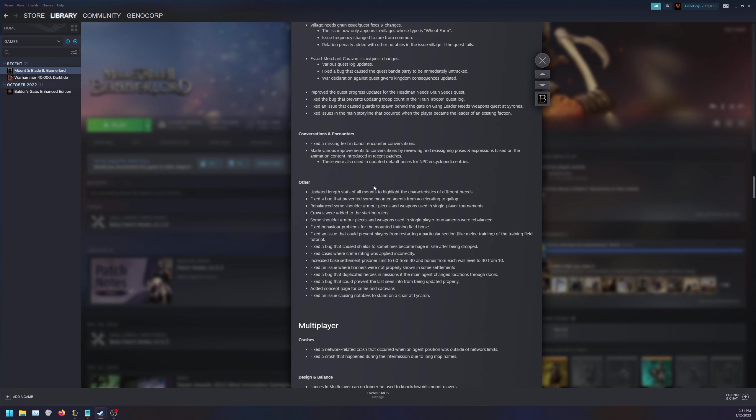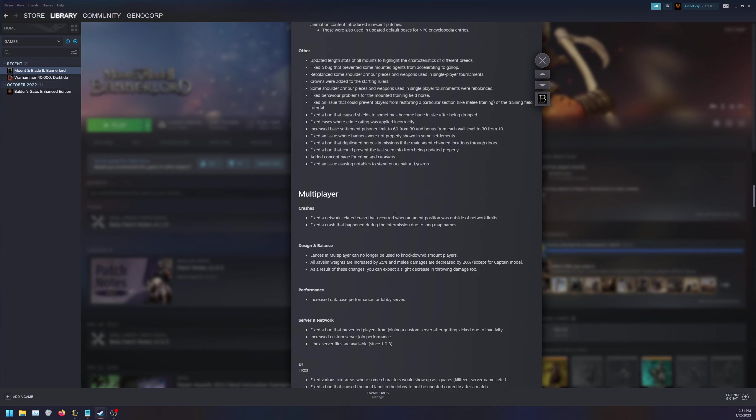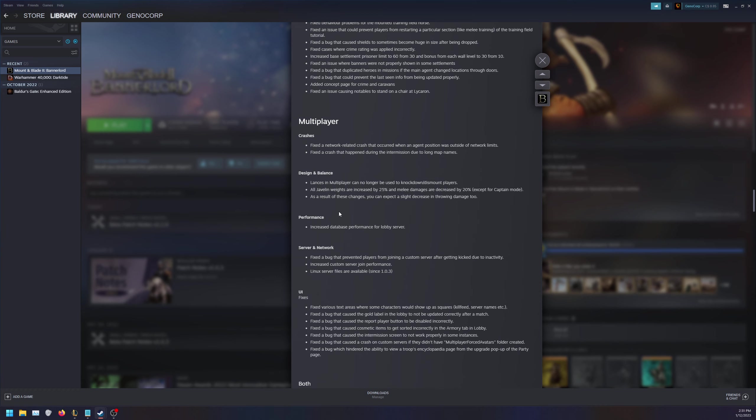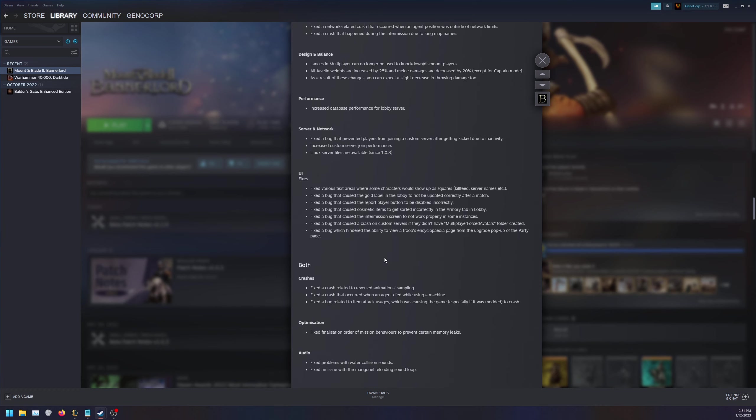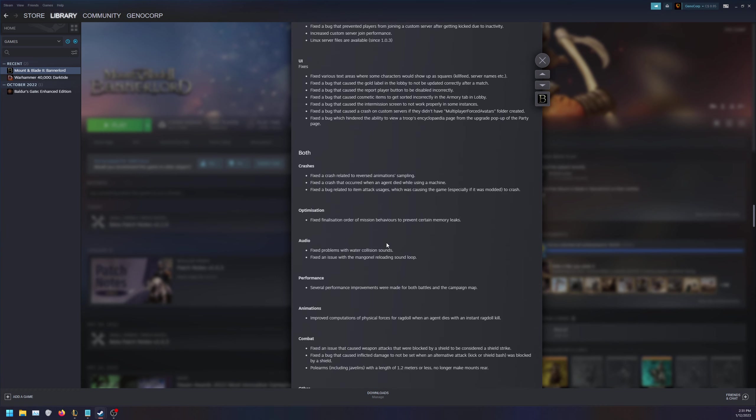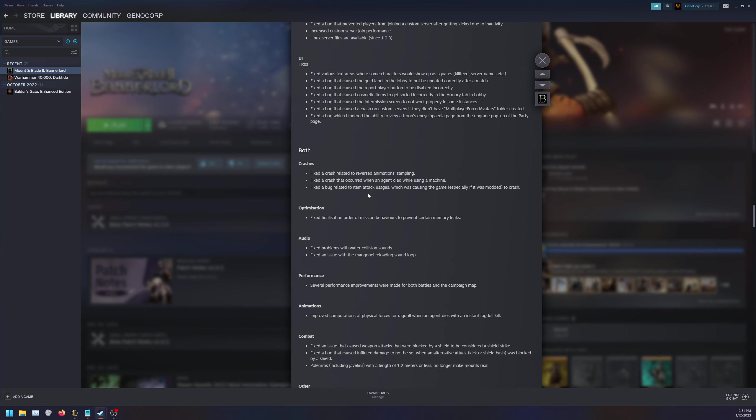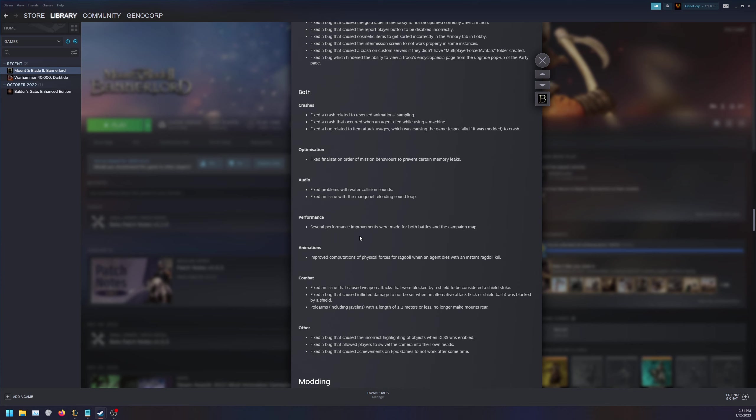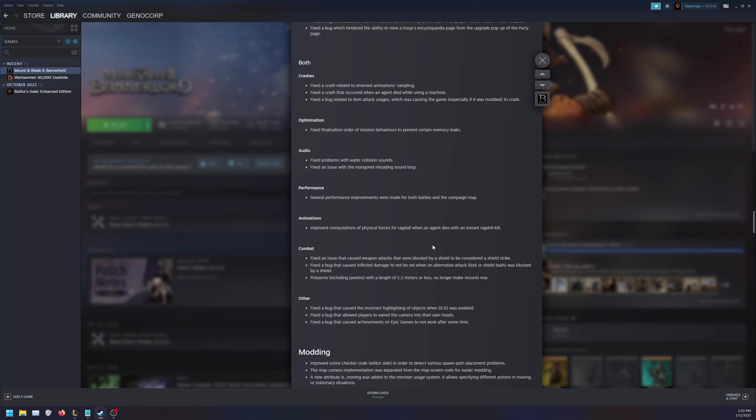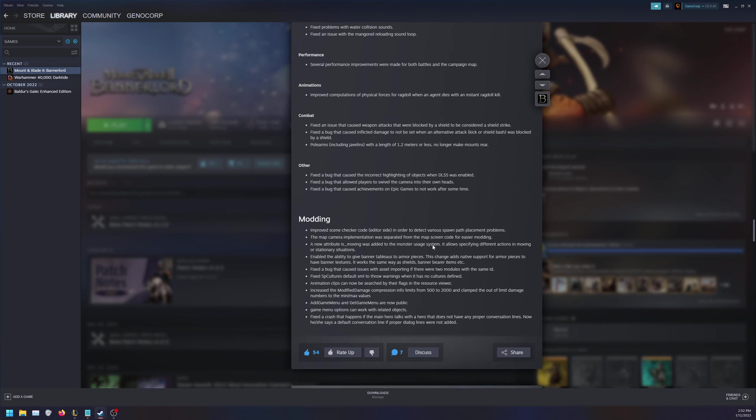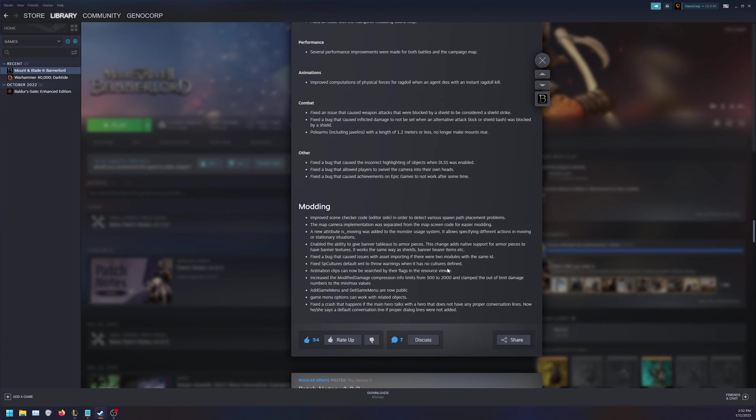For other updates, they updated the length stats of all mounts with highlighted characteristics, and more bug fixes. Increased base settlement prisoner limit to 60 from 30. Crowns were added to the starting rulers. For multiplayer there's a bunch of fixes: server, network, performance, UI fixes. For both, more fixes, optimizations, audio fixes, several performance improvements made for both battles and campaign maps. I do like the fact that they are always constantly updating the performance for those who are on lower spec machines or those who want to run the game at higher frame rate. Animation fixes, combat fixes, other fixes. And for those who are in the modding scene, improved scene checker code editor in order to detect various spawn path placement problems, map camera implementation and a bunch of other fixes and changes.